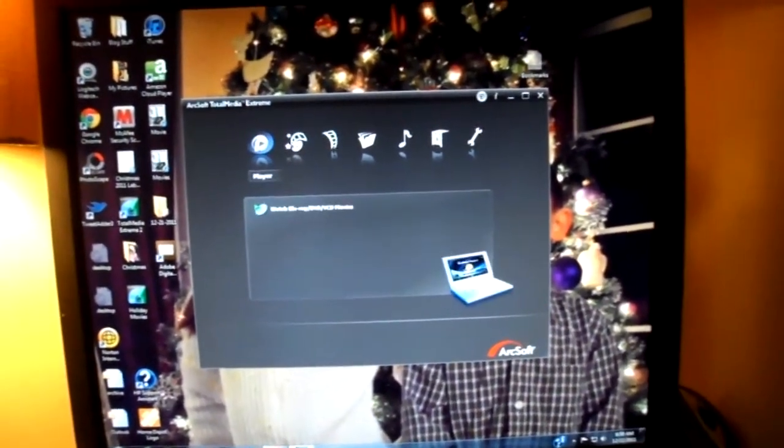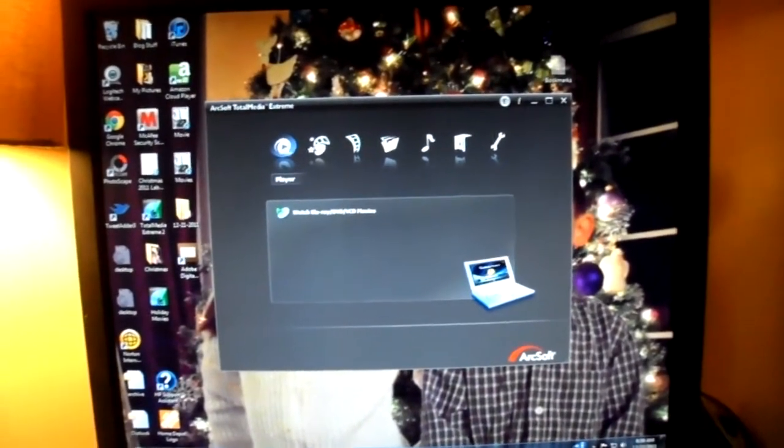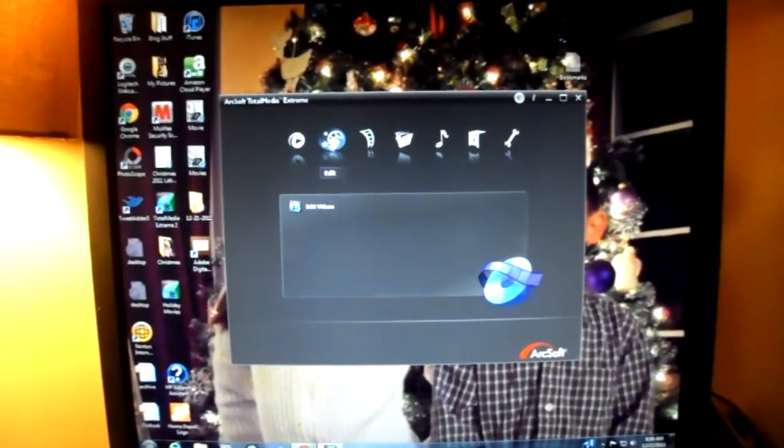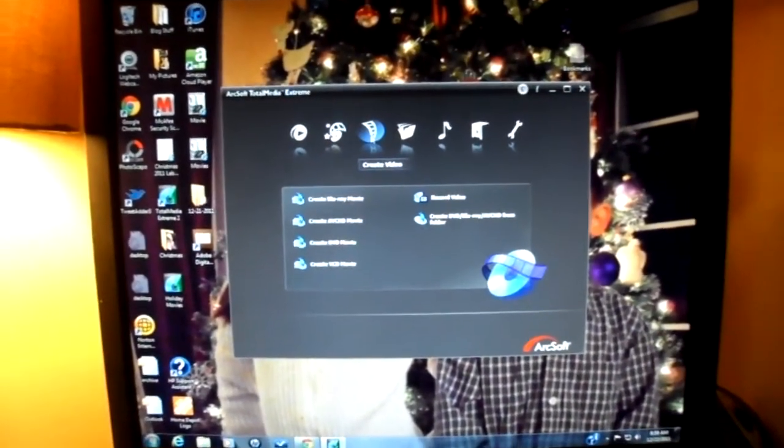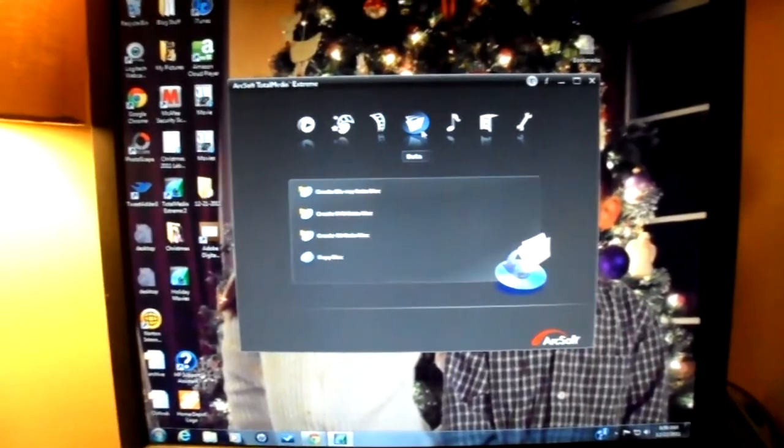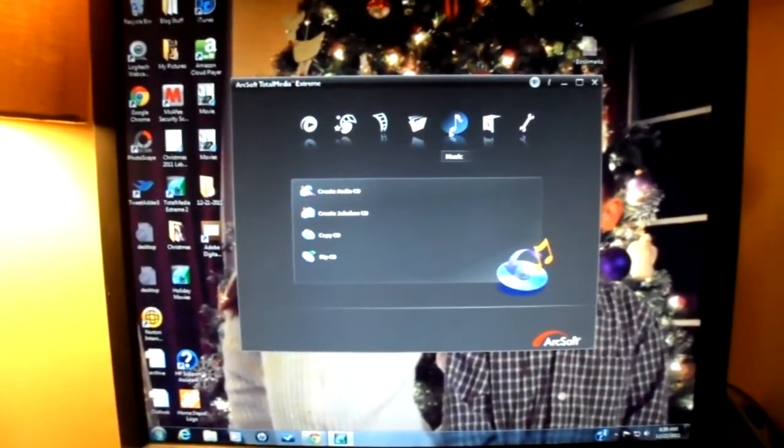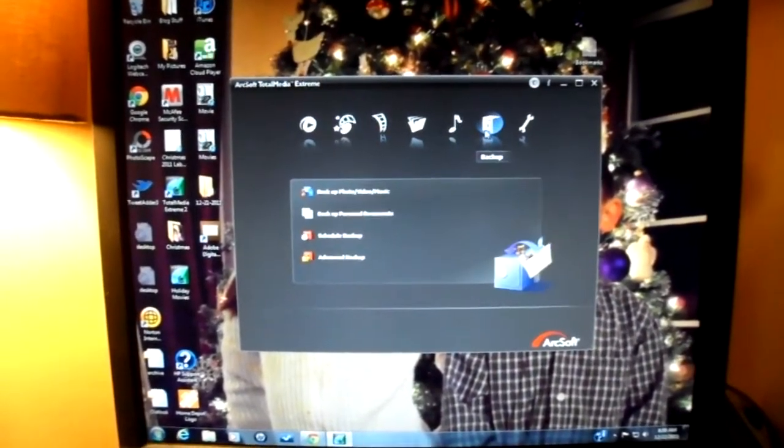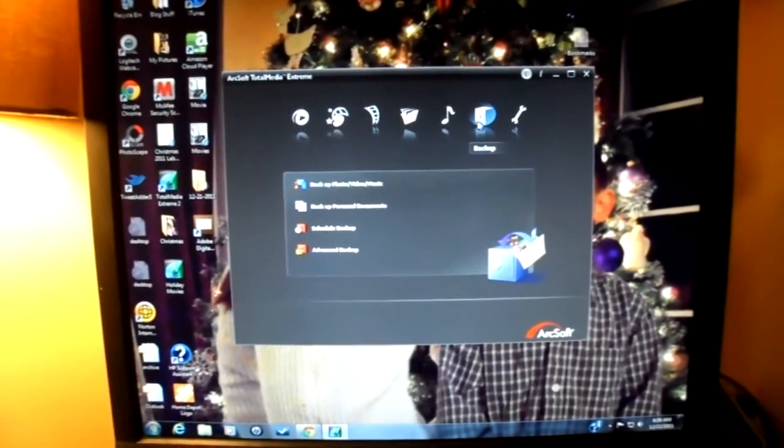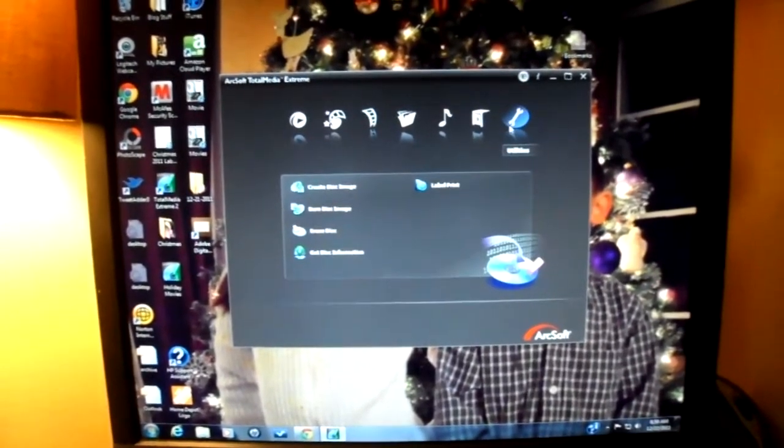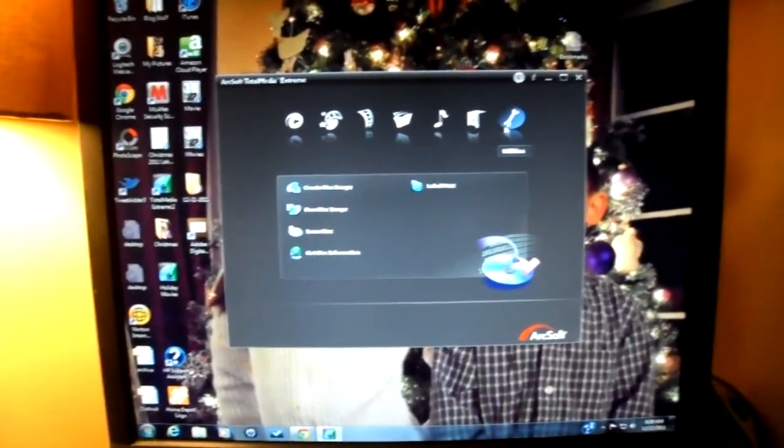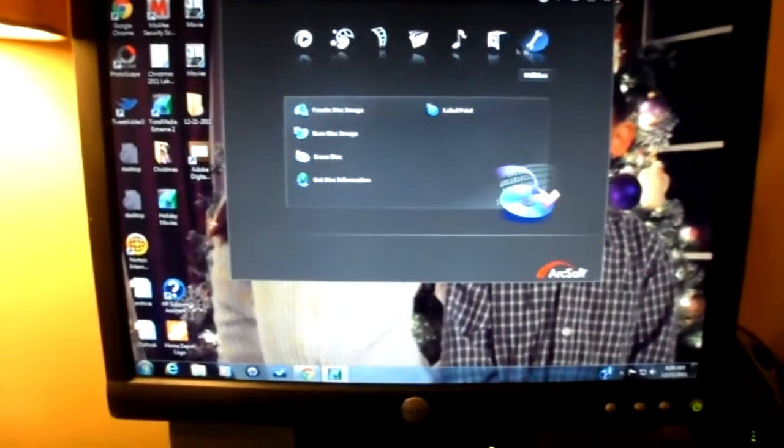So you have all these options. You can watch movies on here, edit videos, create all different types of movies, data discs, create audio CDs, you can back up your photos, videos, etc., and erase discs even as well.